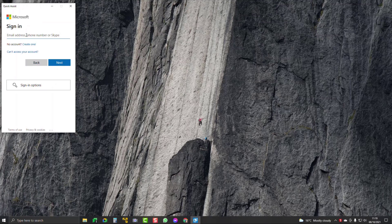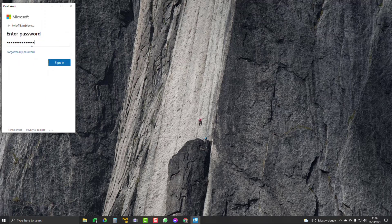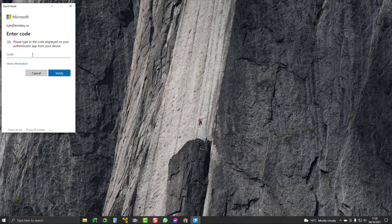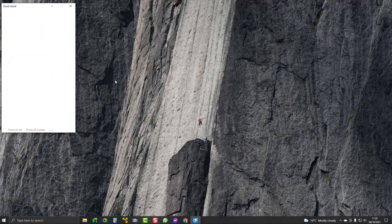The Quick Assist app loads and you can see you need a Microsoft account to actually use this. If you haven't got a Microsoft account, you can click the button there and create one. I've already got my Microsoft account so I'm going to type that in now and log myself in.